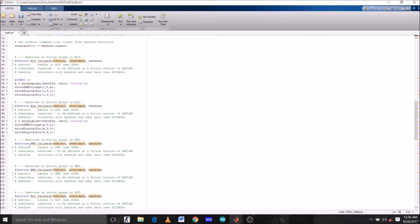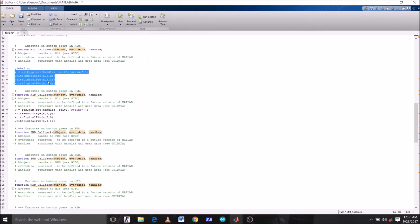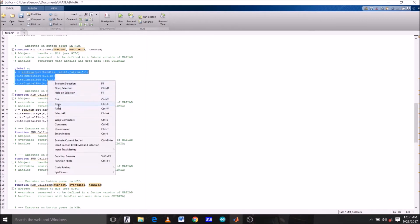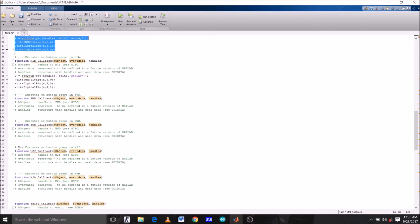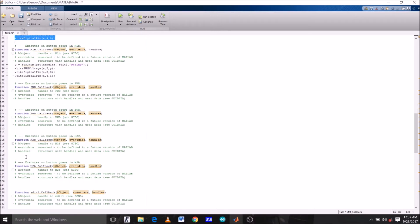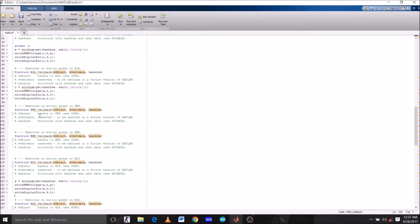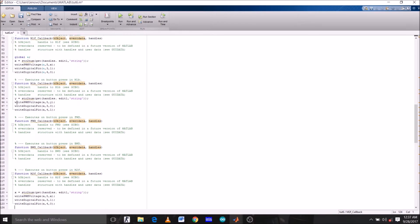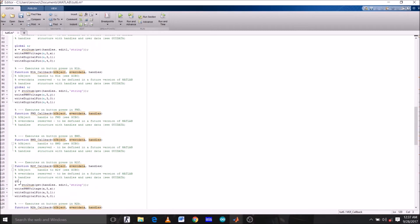Now the same logic should be applicable to the right motor also. We're going to copy this and paste it under M2F function. But before this, initialize A as global under M2F function also.